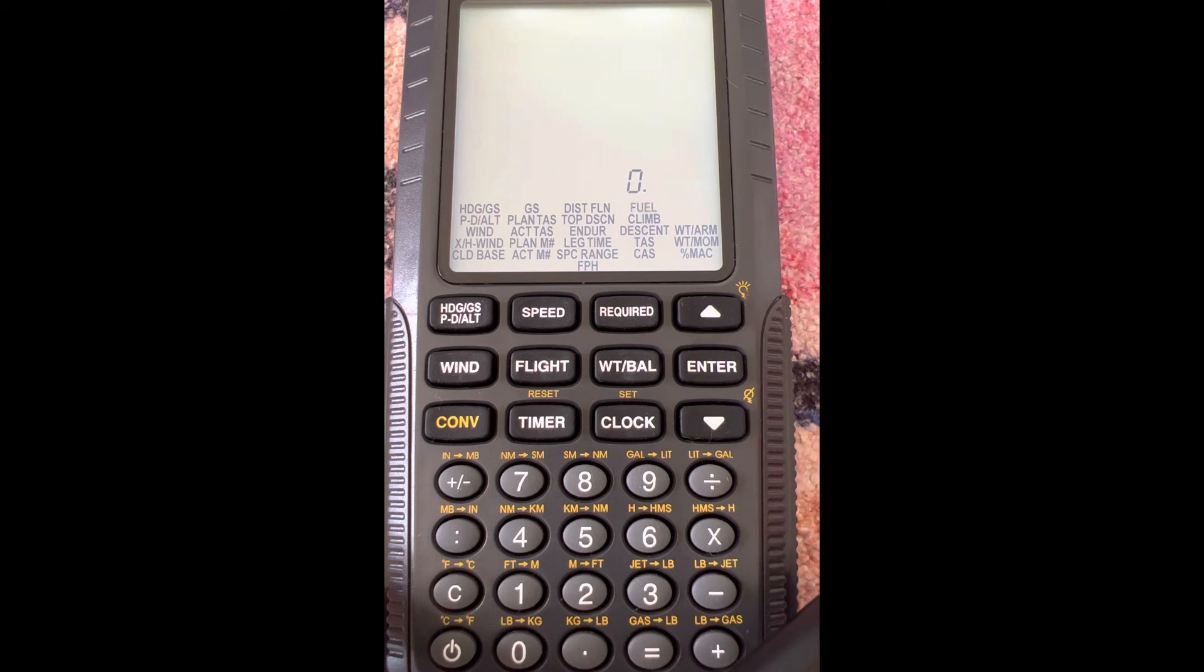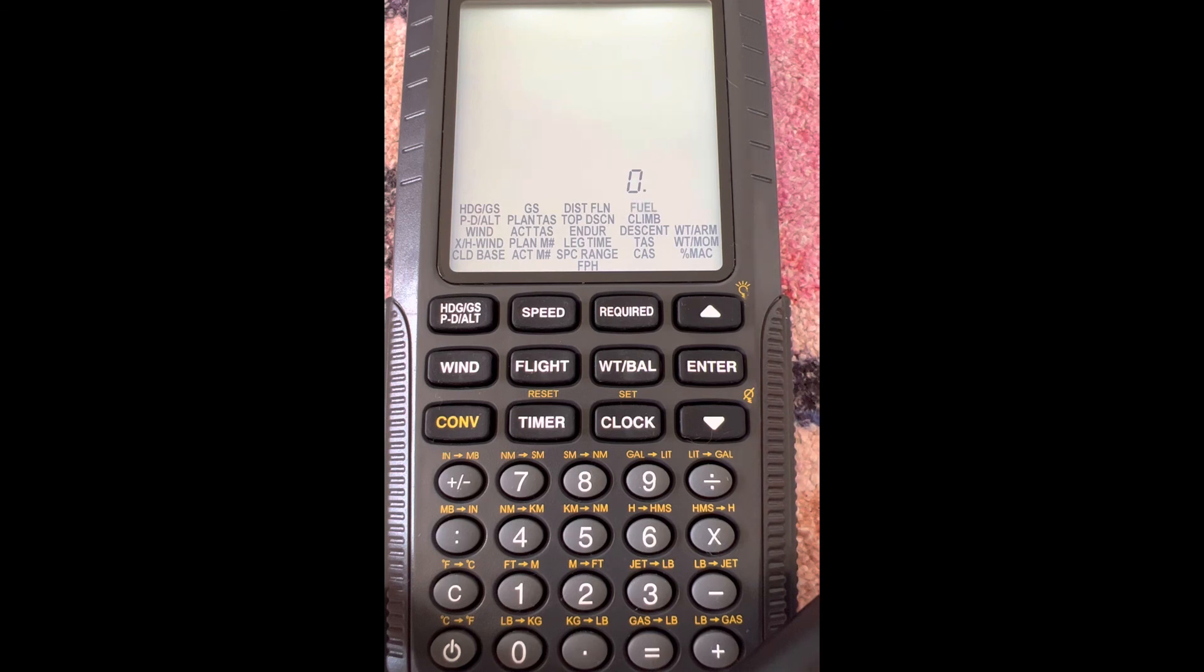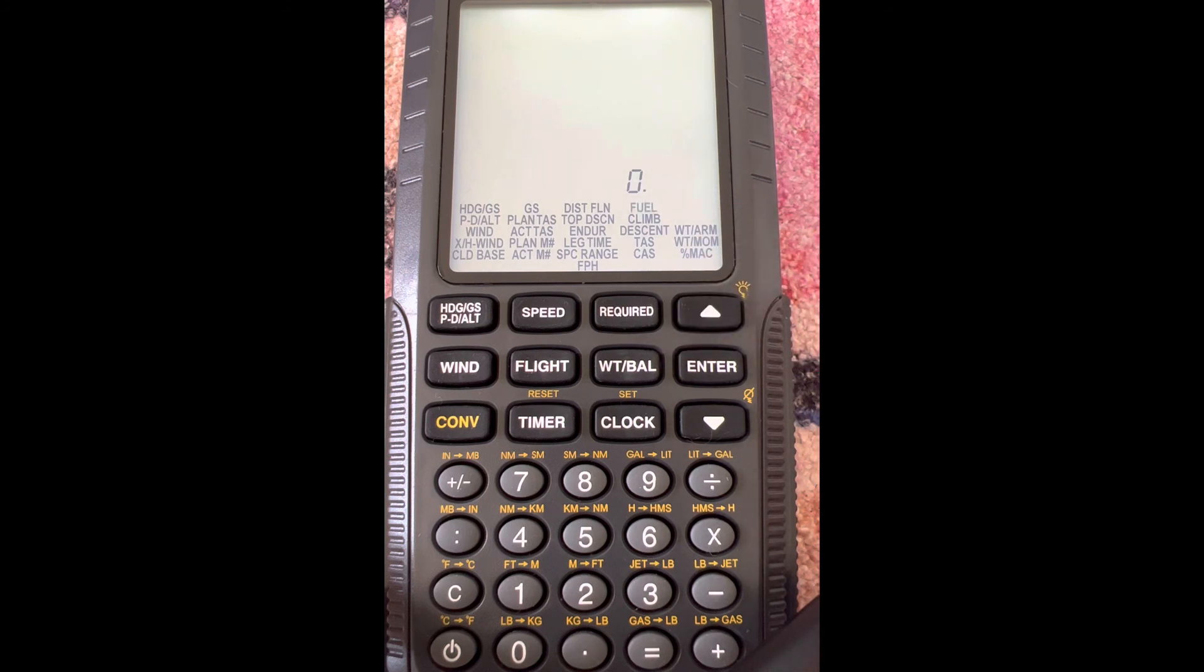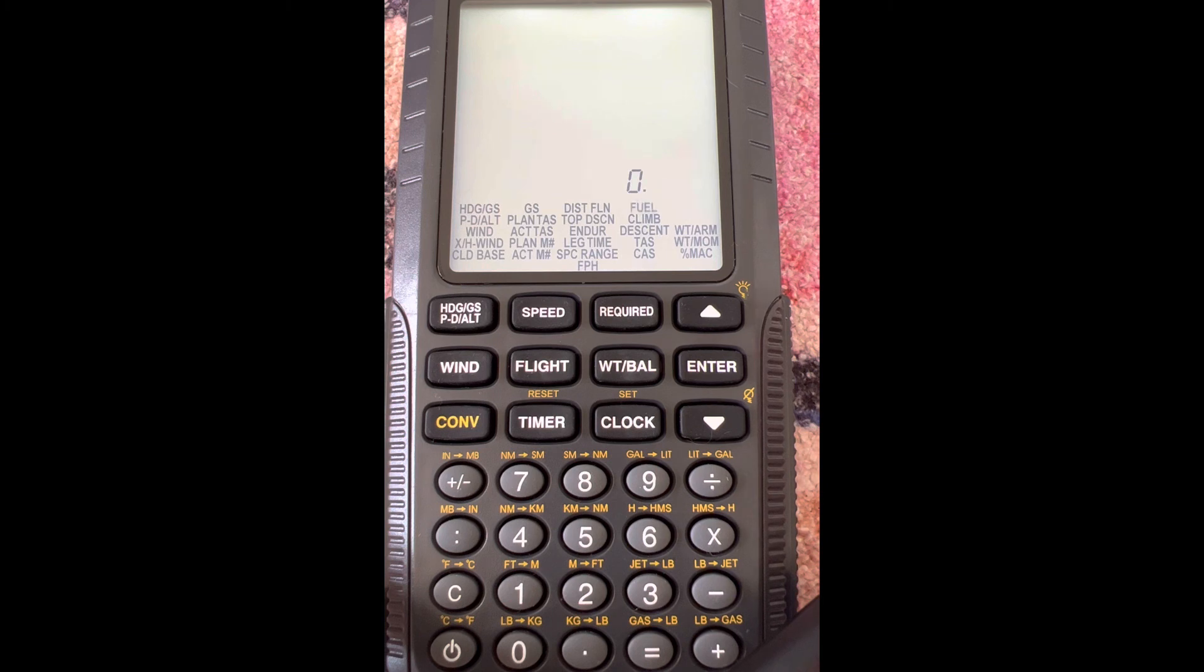Now if you've seen my E6B videos, you know that the course can either be a true course or a magnetic course. This electronic E6B just calls it course—they don't signify whether it's magnetic or true, and they don't do that for wind direction either. As I mentioned in that video, no matter what you use, whether it's true direction or magnetic direction, you just have to match throughout the problem. Most winds we get are true.